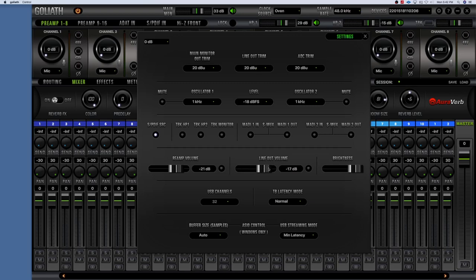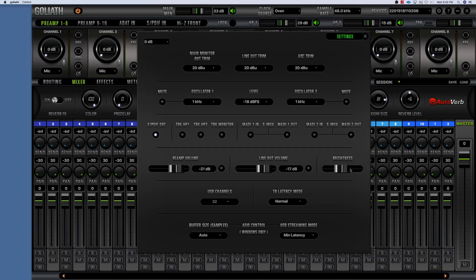There's also Line Out Volume and a Brightness setting. I wish I had found the brightness setting earlier — I was having a contrast problem with my camera when pointing it at the screen, and toning down the brightness would have helped. The USB Channels setting determines the amount of channels the unit uses through USB — it can be either 24 or 32. Mine was set to 24 but I changed it to 32.